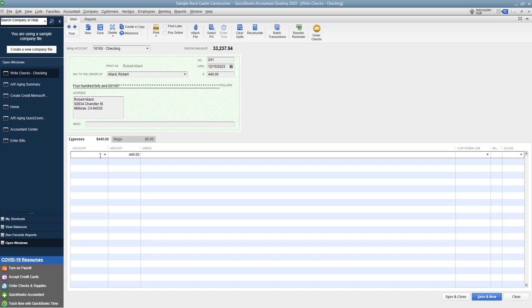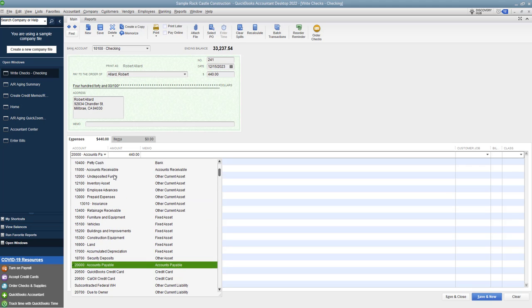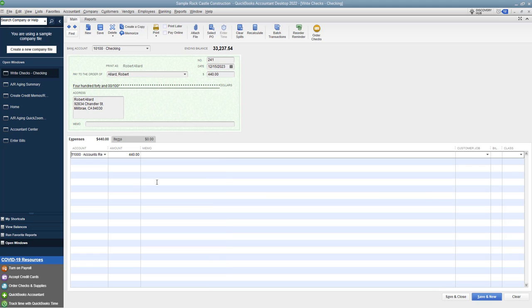And then down here for the account, you're going to put accounts receivable. So let me hit this dropdown. We'll go up to accounts receivable. Now very, very important - and you can type in a memo, whatever you need to do here - but very important, you want to make sure that you assign it to that customer.